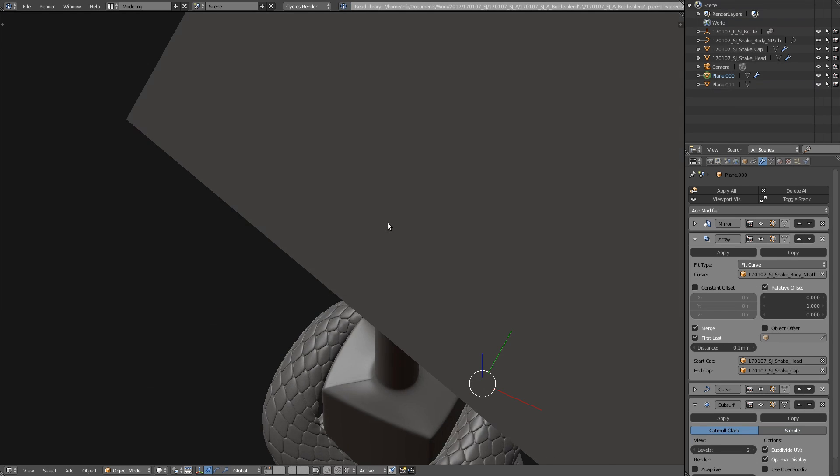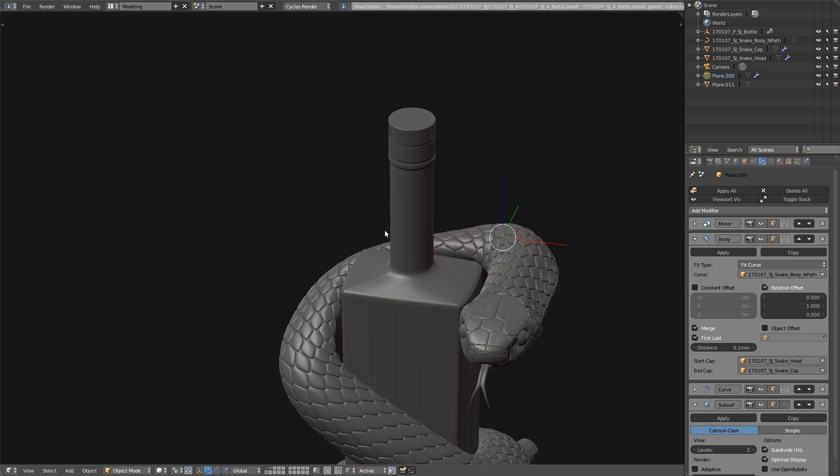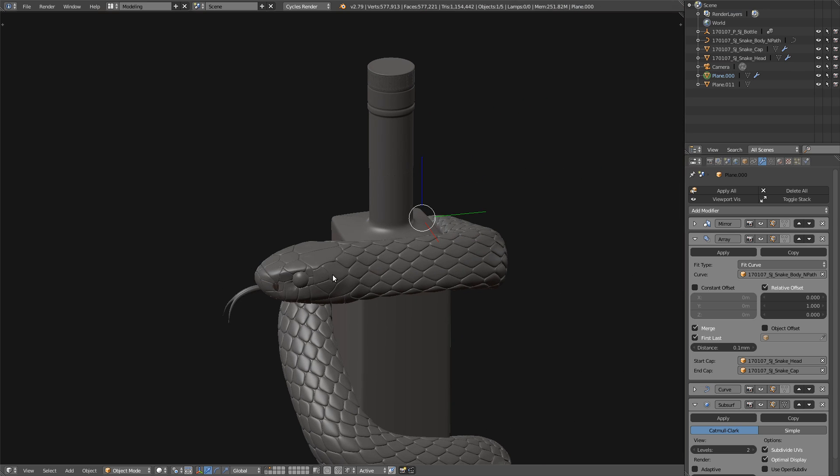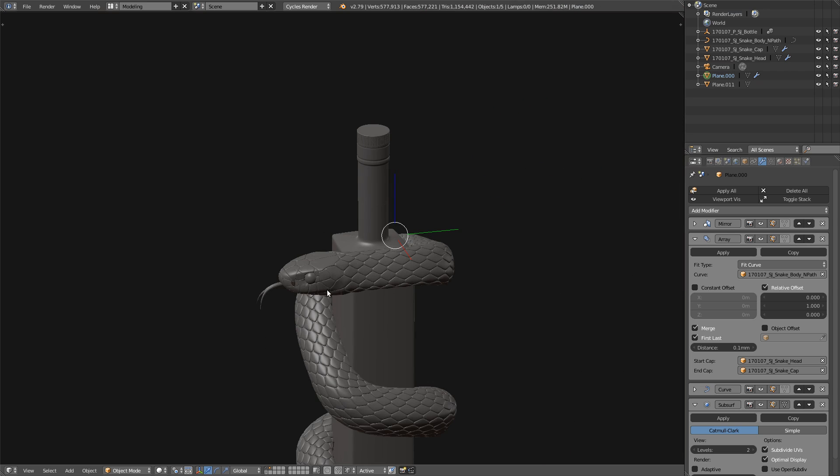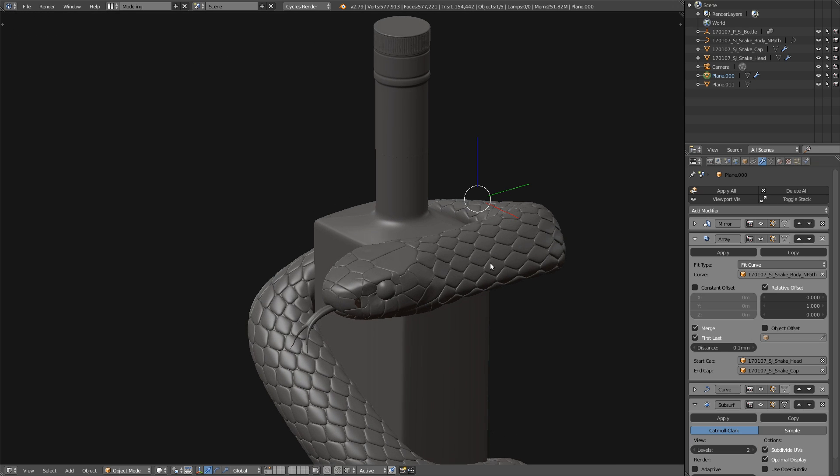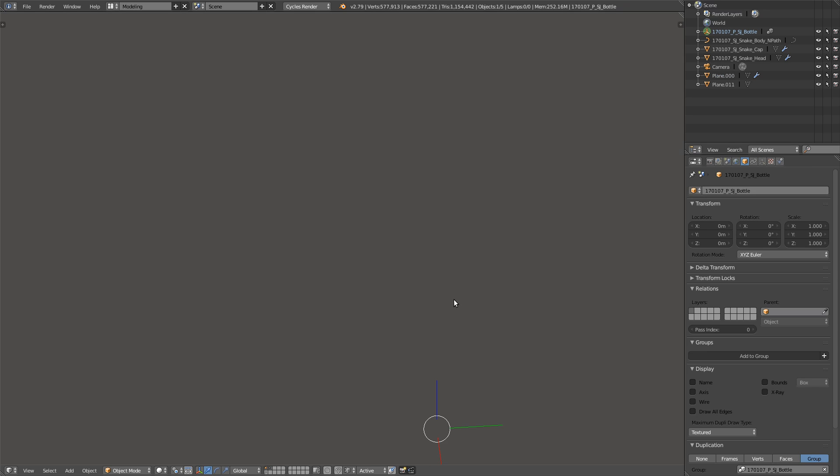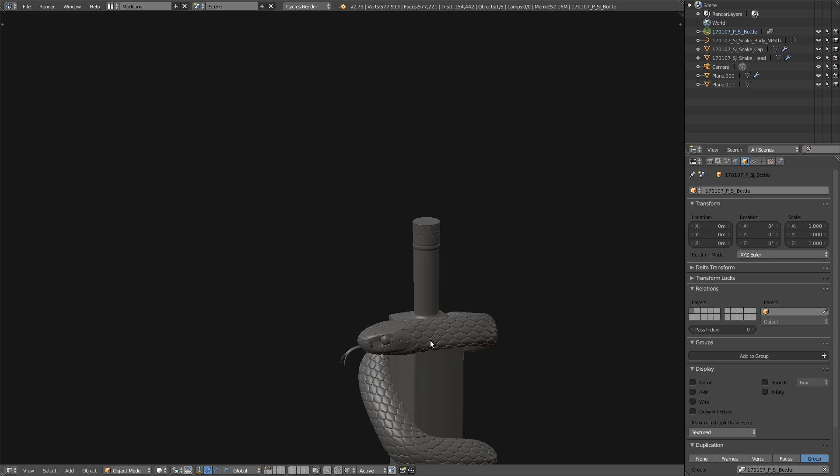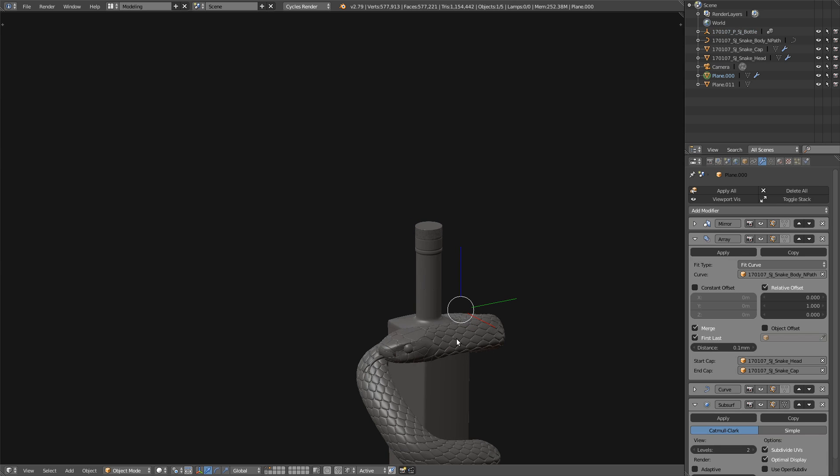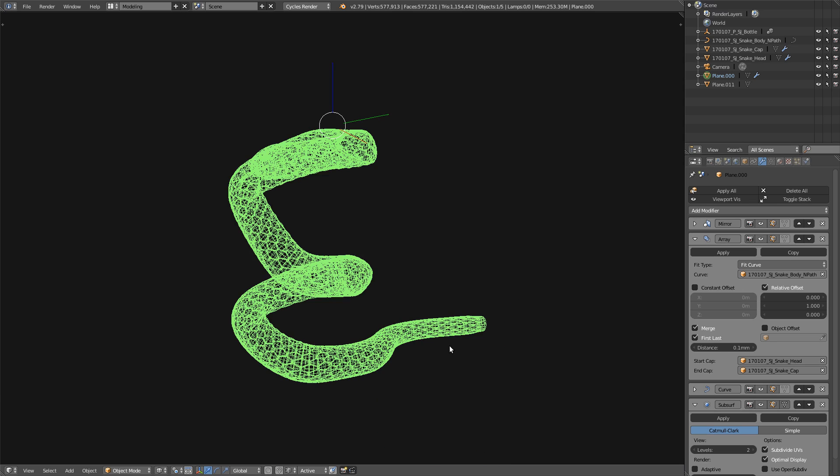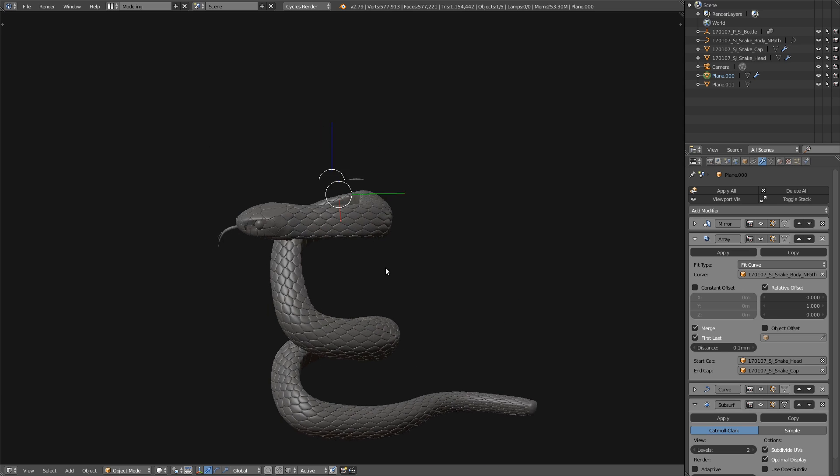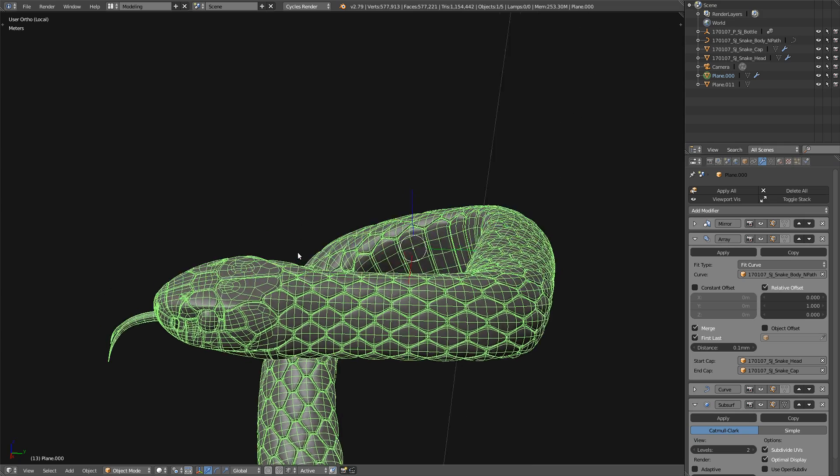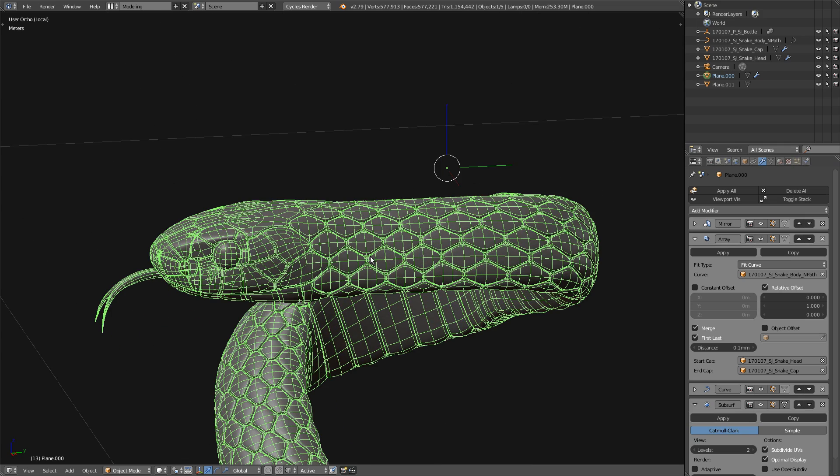So let me show you this. This is a work in progress of the bottle I showed you previously. I am doing some research about it. And here this is the exact... Let me select Snake. And here this is the same technique I used.